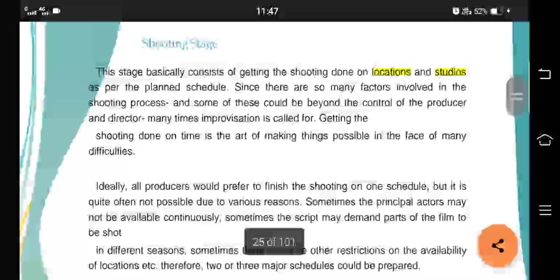Improvisation is needed when problems go beyond the control of the producer. All producers want to finish shooting on schedule, but it's not possible due to various reasons. Number one: actors are not continuously available. Number two: unavailability of location. Number three: demands of the script. For shooting planning, requirements can be artistic or logical as well.